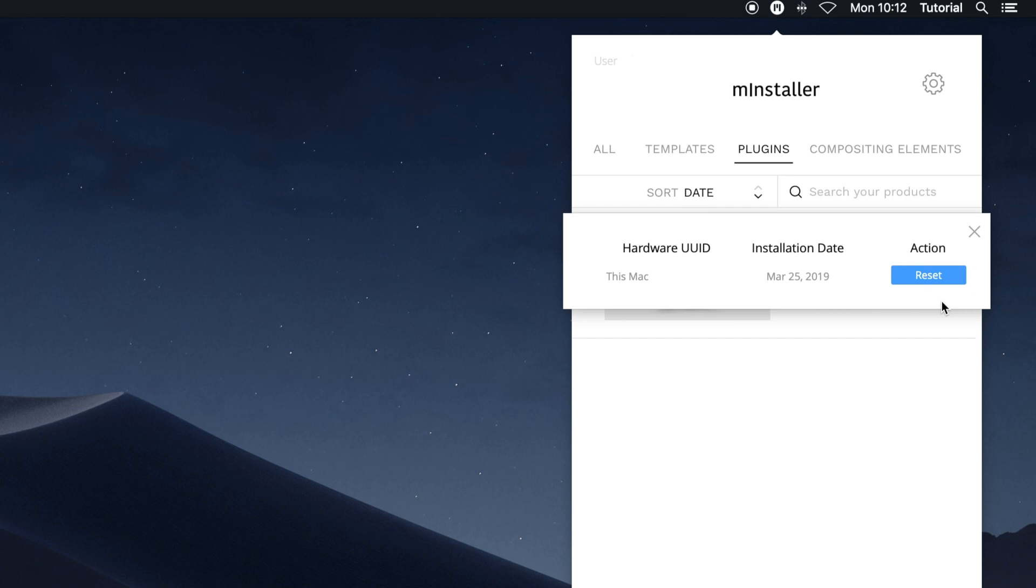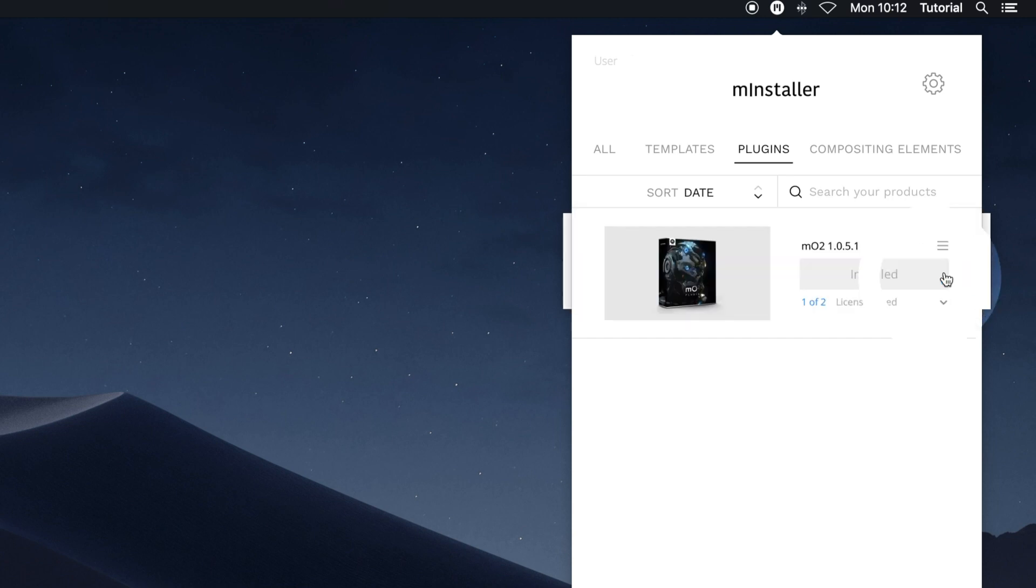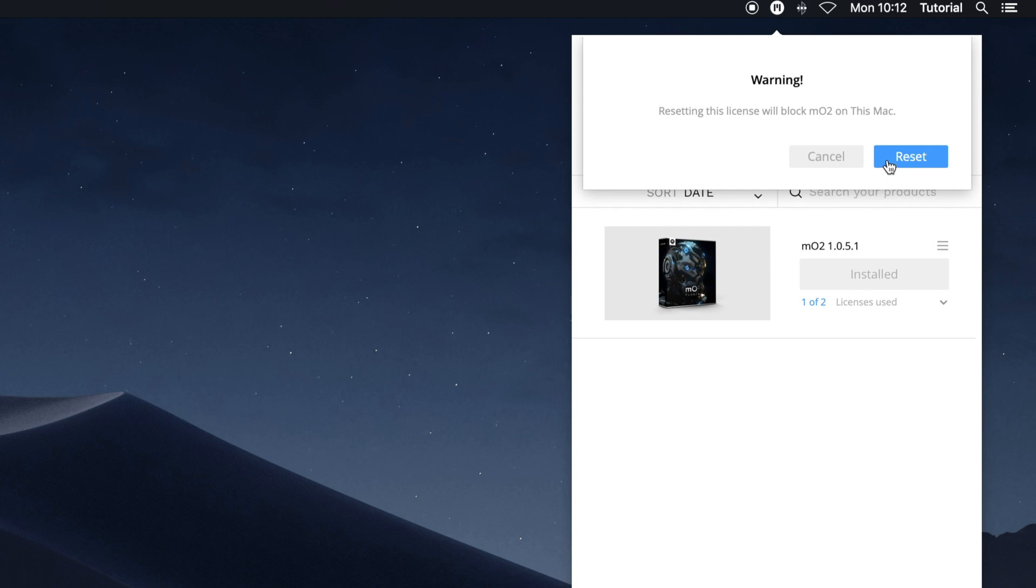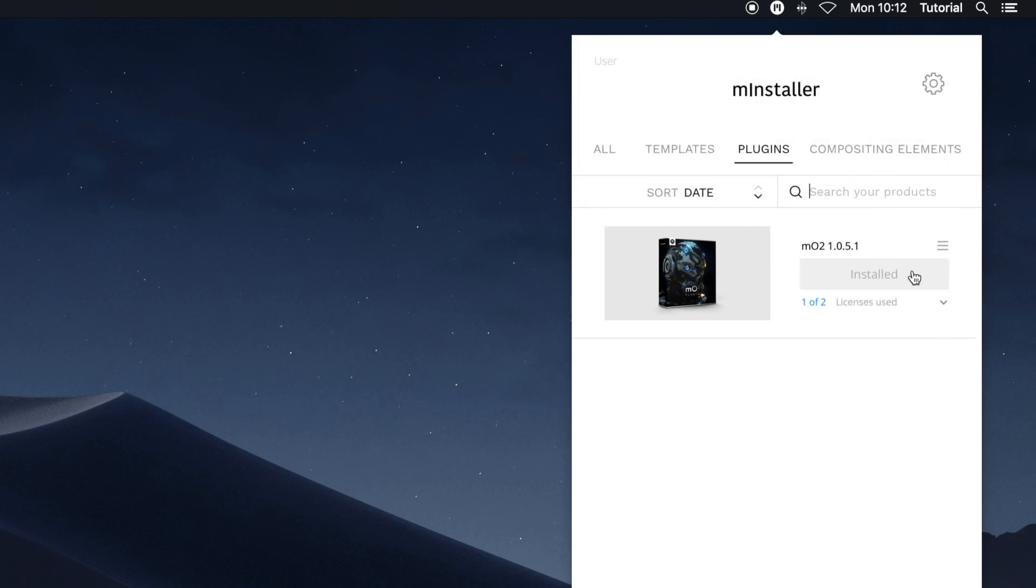In situations where you are moving to a new machine, MInstaller makes it easy to reset licenses per machine. To activate or reactivate a license, click the Activate button. MInstaller makes it easy to work with your licenses, so you can spend less time hunting down serial numbers and more time creating.